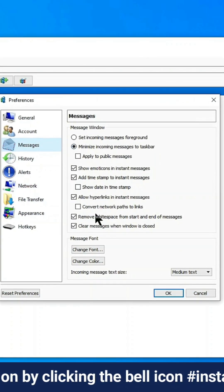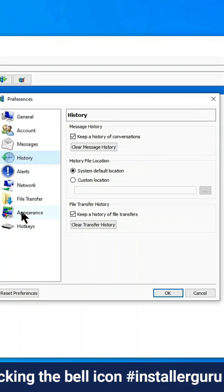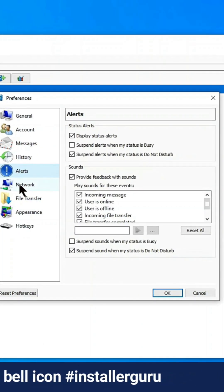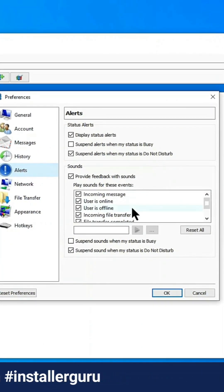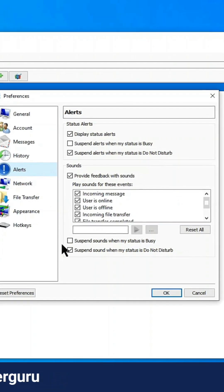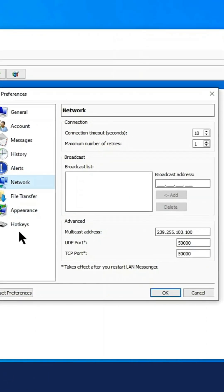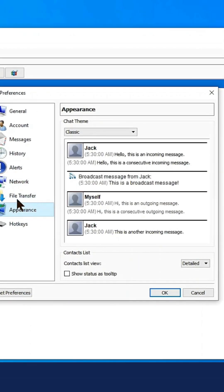In short, LAN Messenger is an excellent piece of software that enables you to interact with your local employees within the local area network.